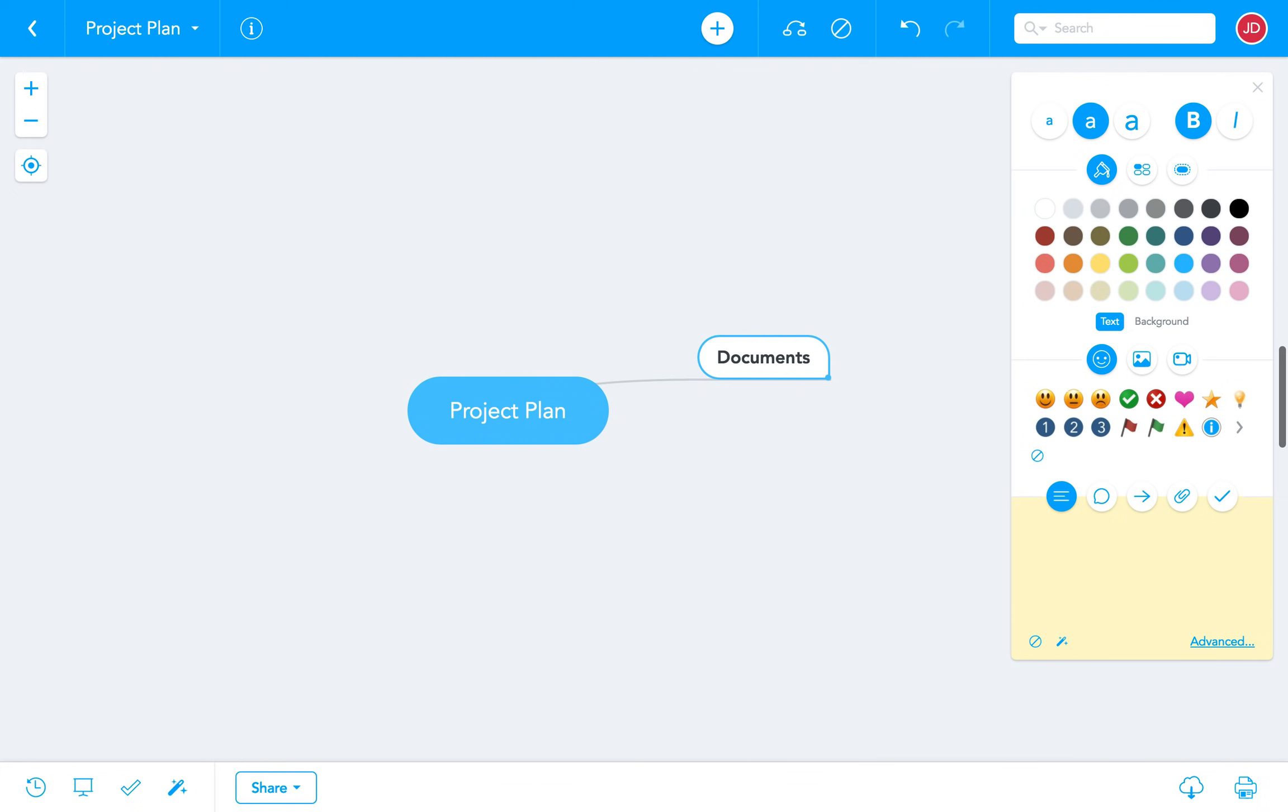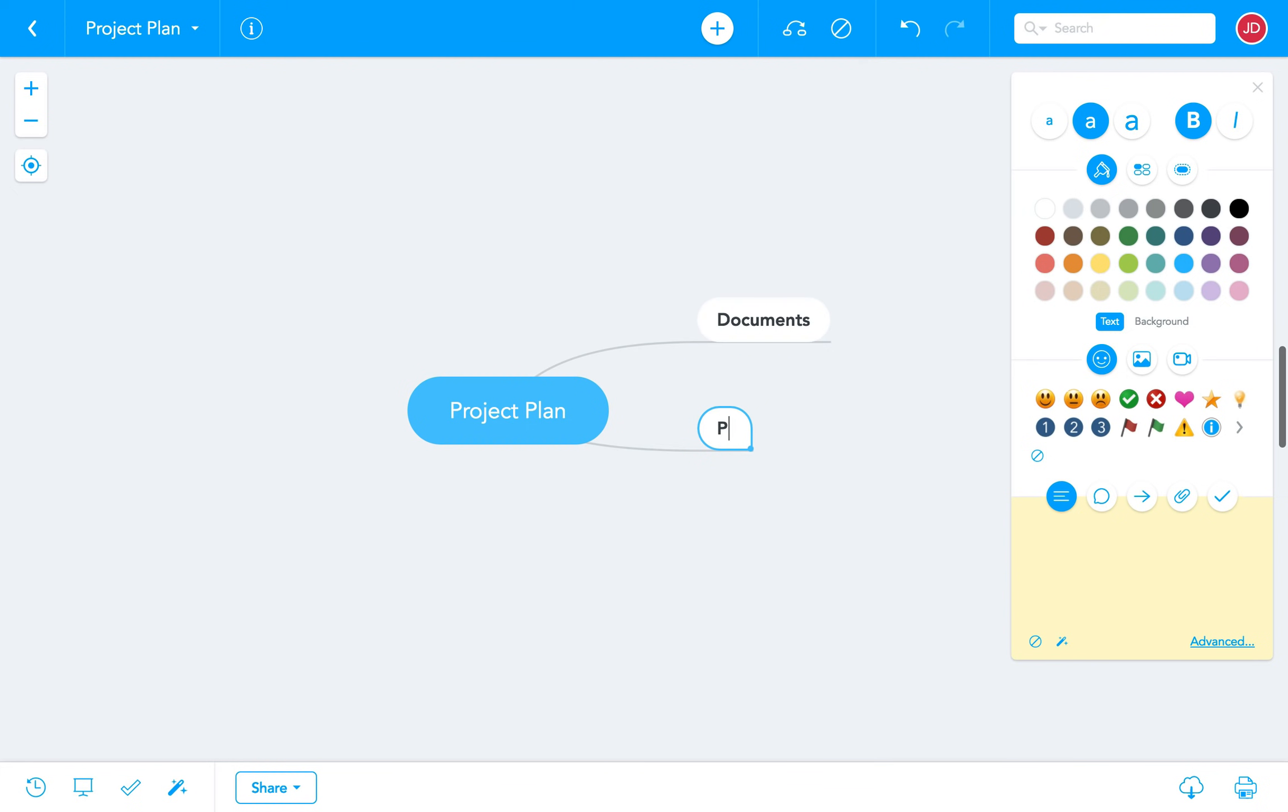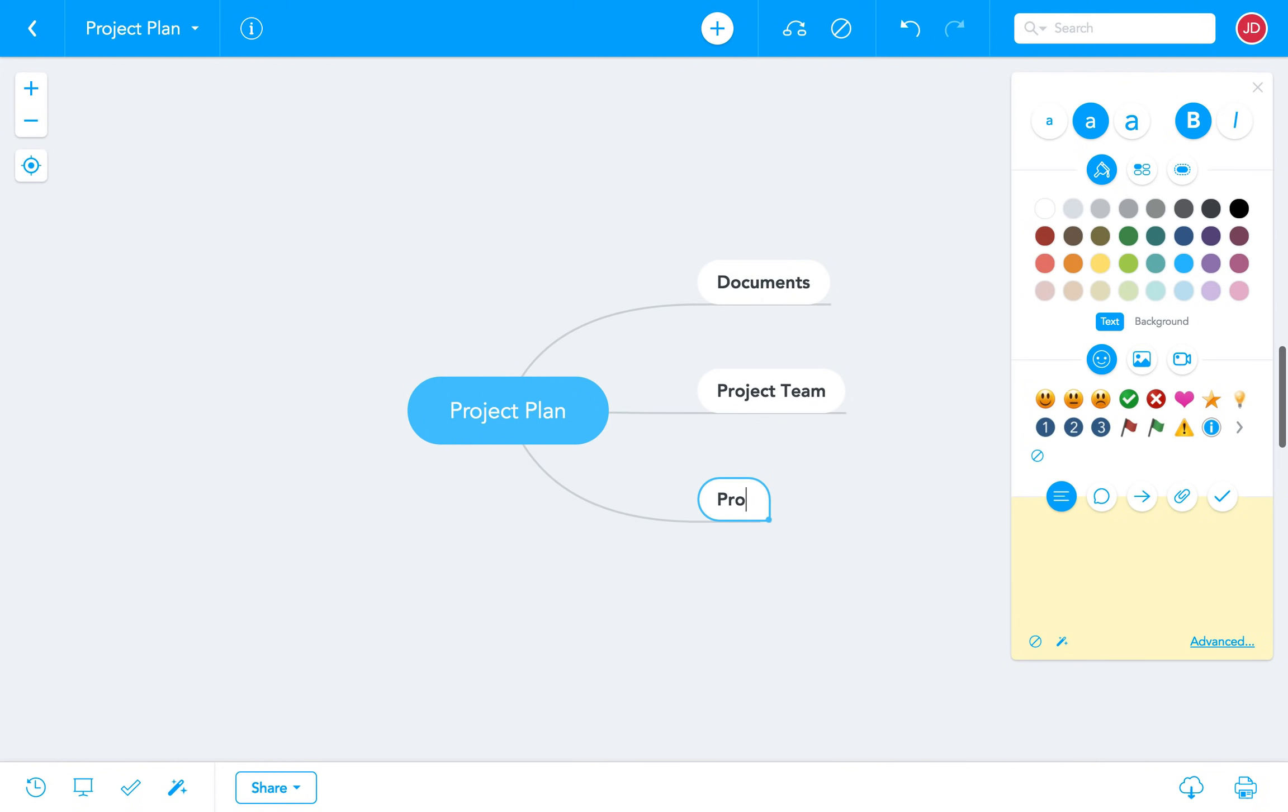If we press enter more than once we'll have created another topic. Together these two topics are what we call sibling topics because they're on the same hierarchical level. We'll call this one project team and then add a few sibling topics on the same level.